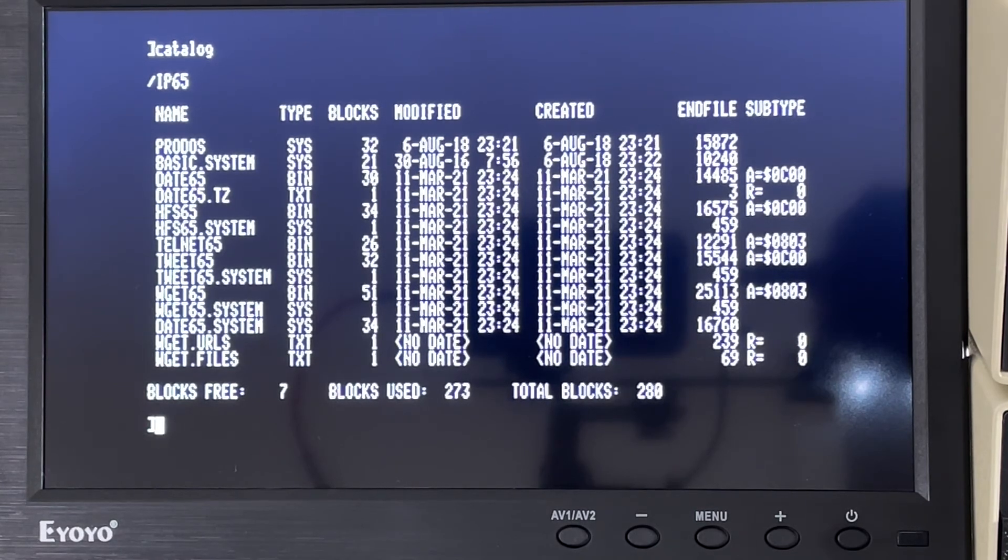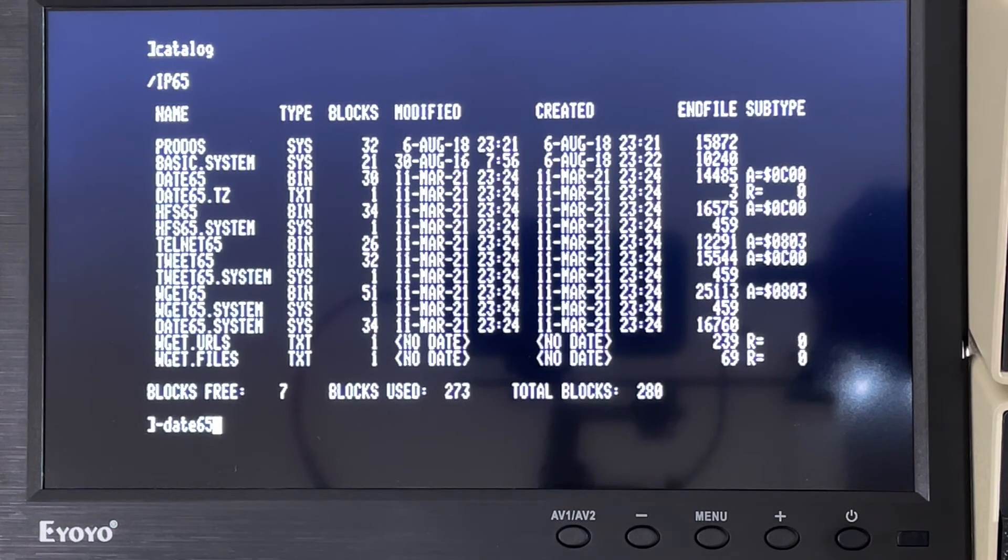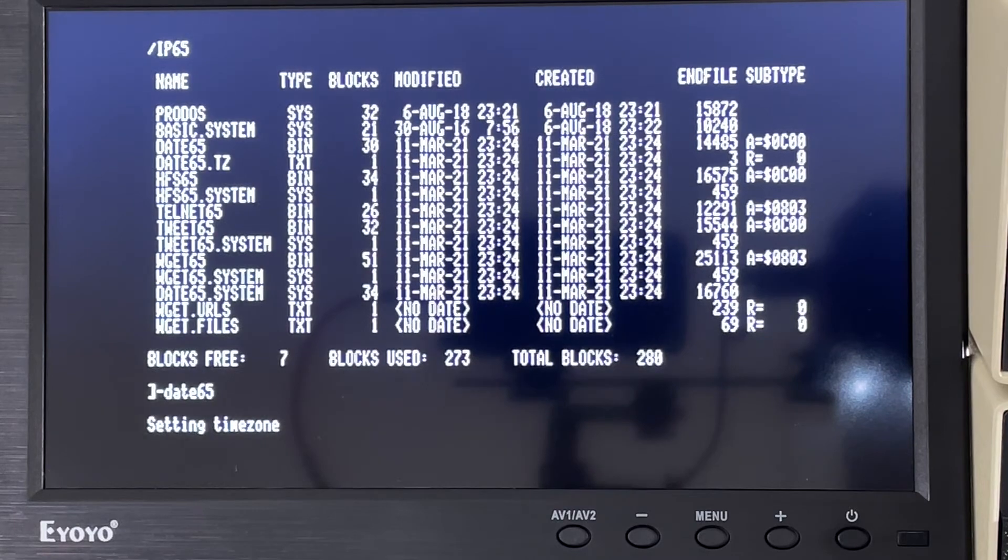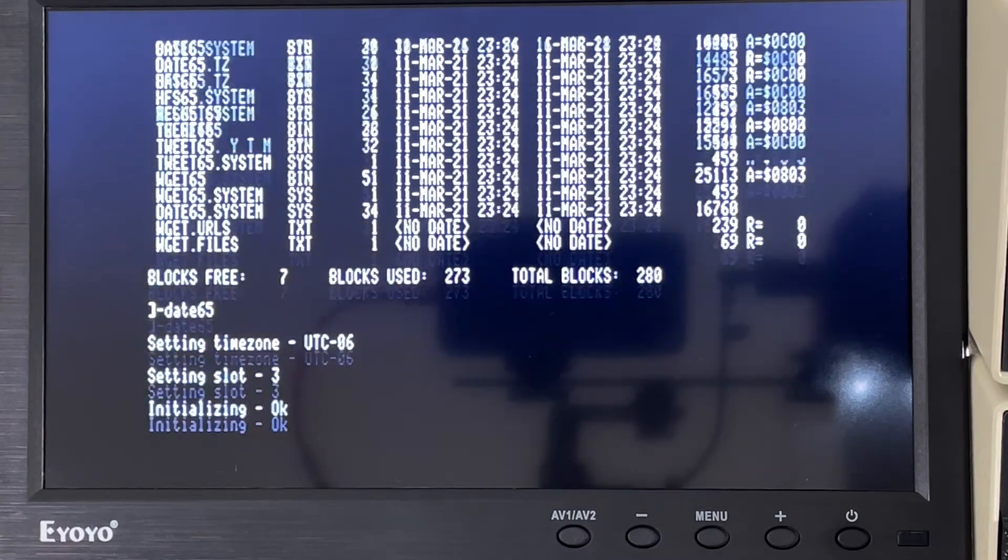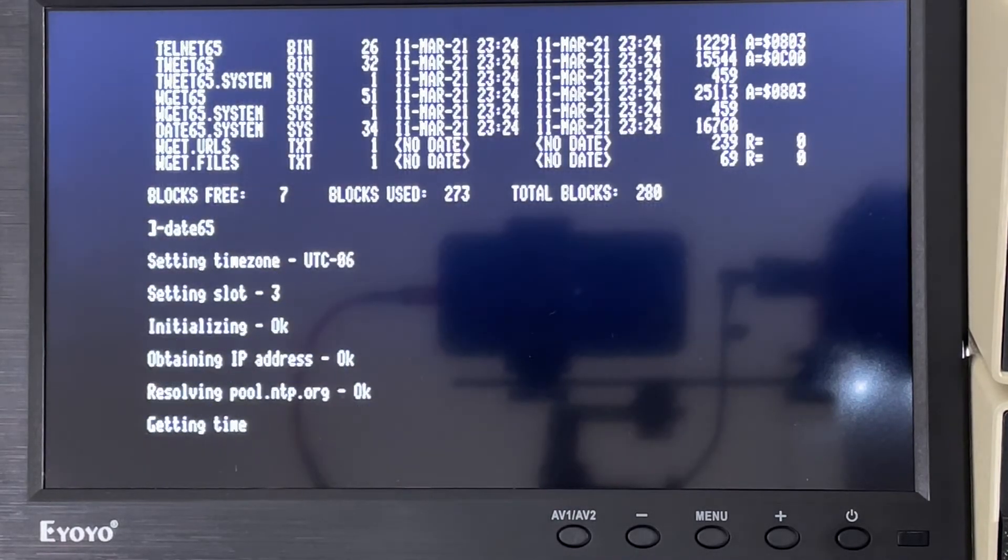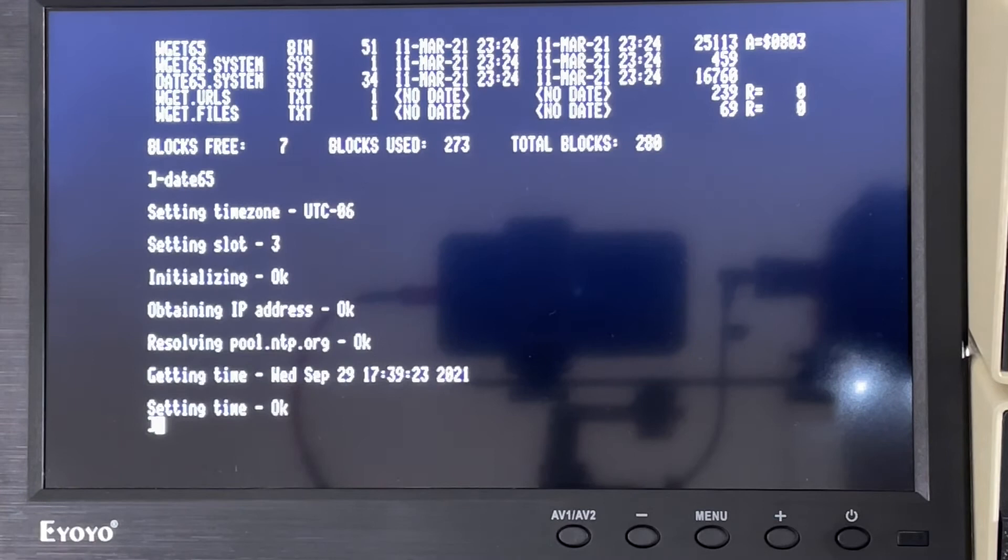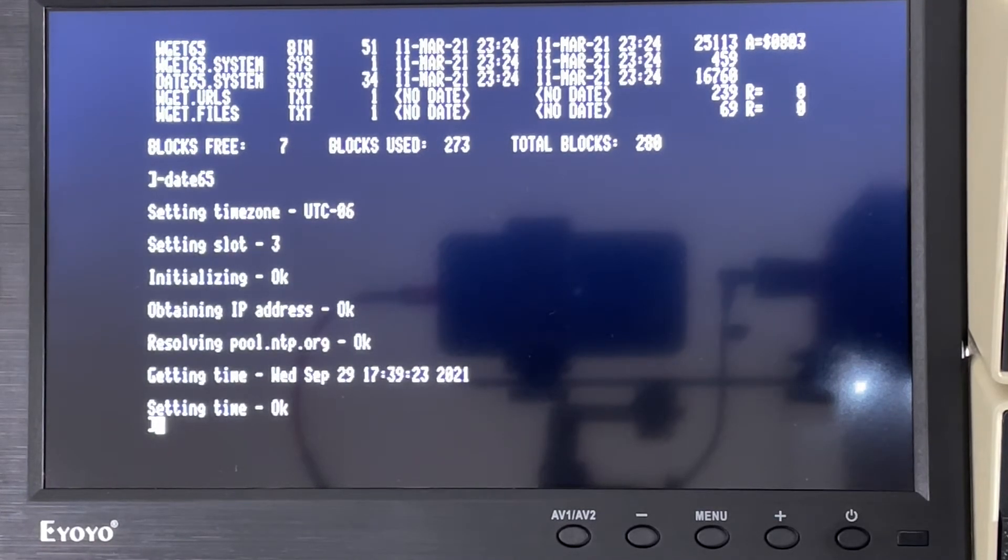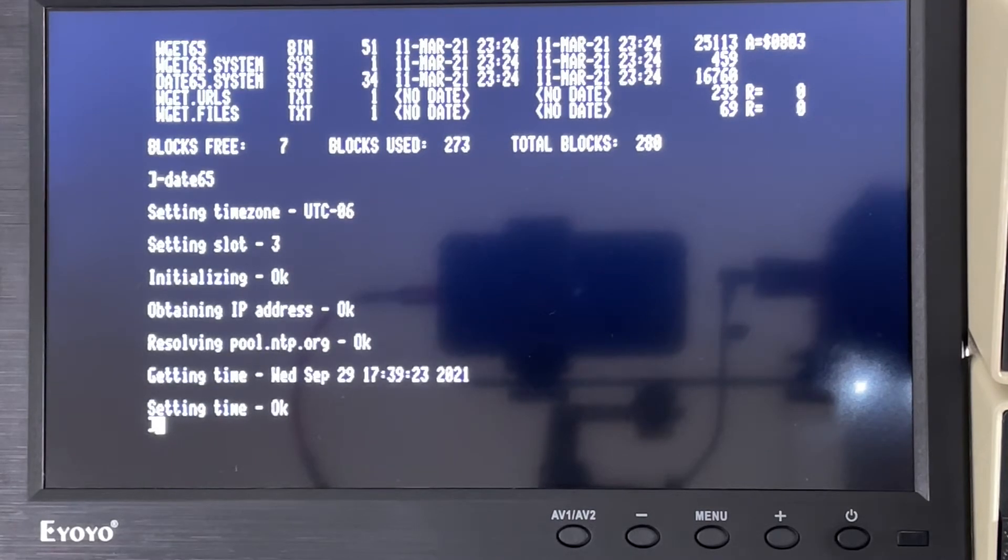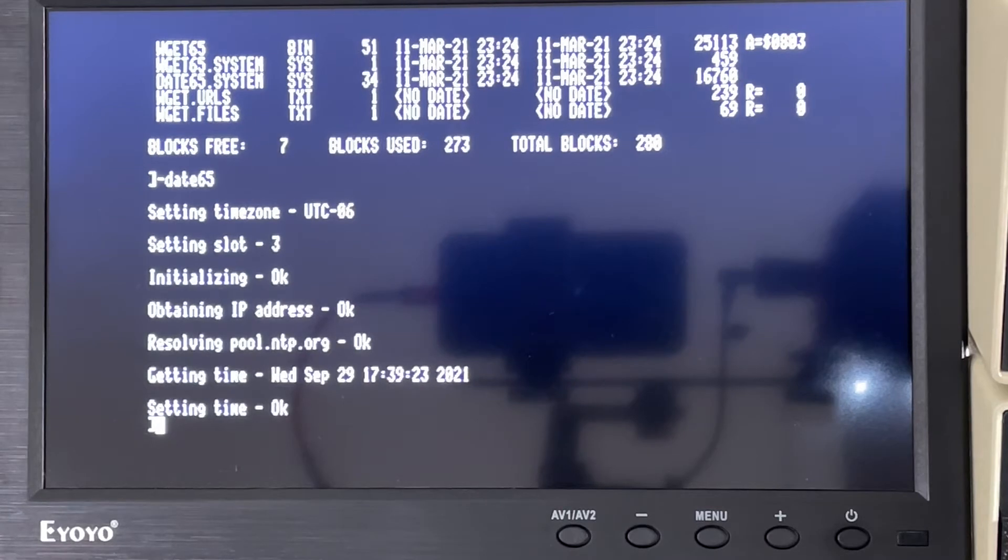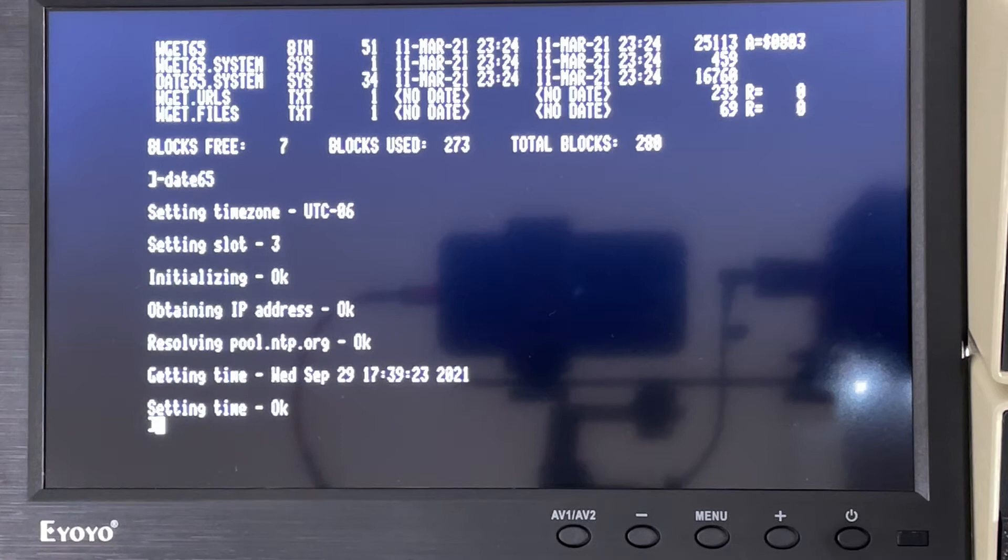It comes with a couple on it. So for instance, if I just run date 65 here, what that does is it's going to go out and you can see it finds the slot, it initializes, it runs DHCP to get an IP address, and then it resolves the time and date from a network time server. So that's us running an IP application connecting this 1983 computer out onto the internet.